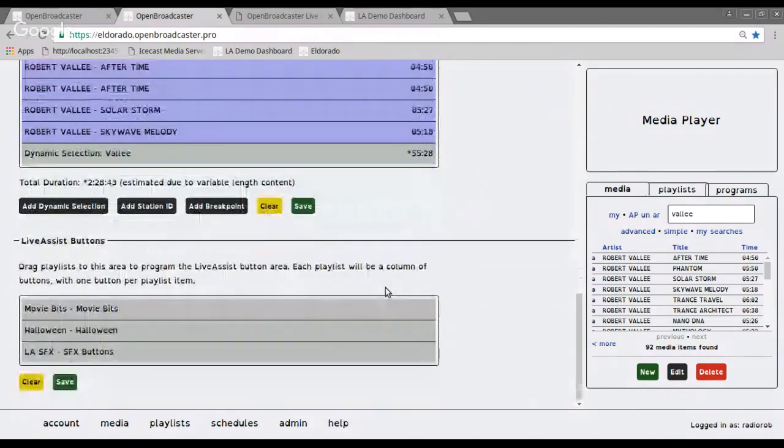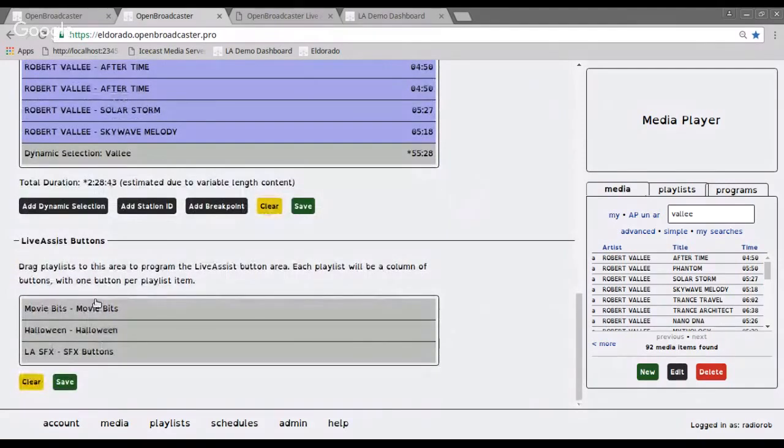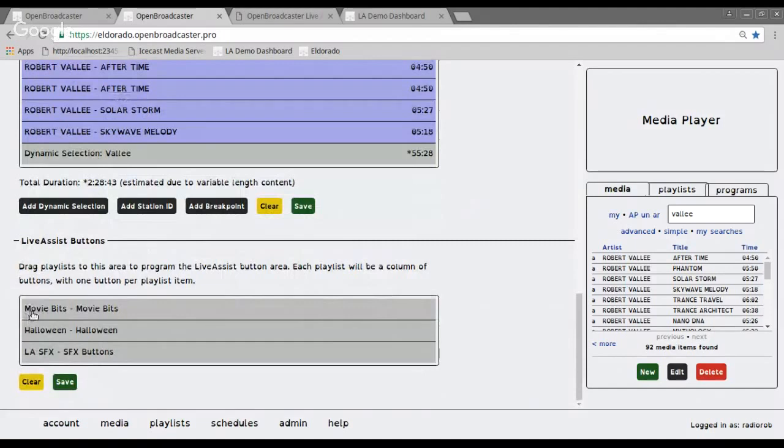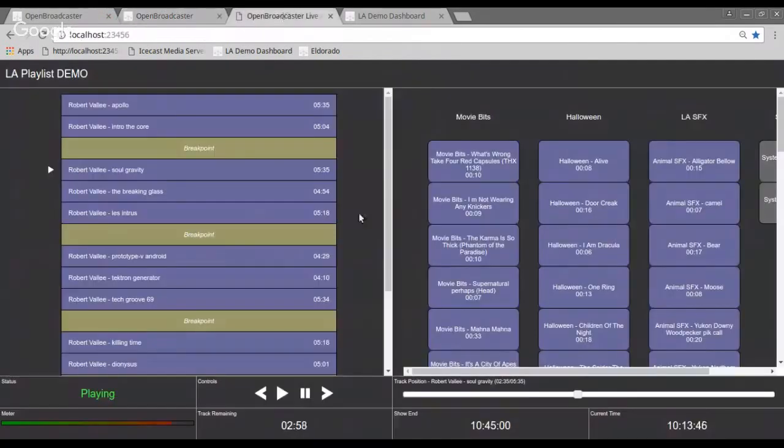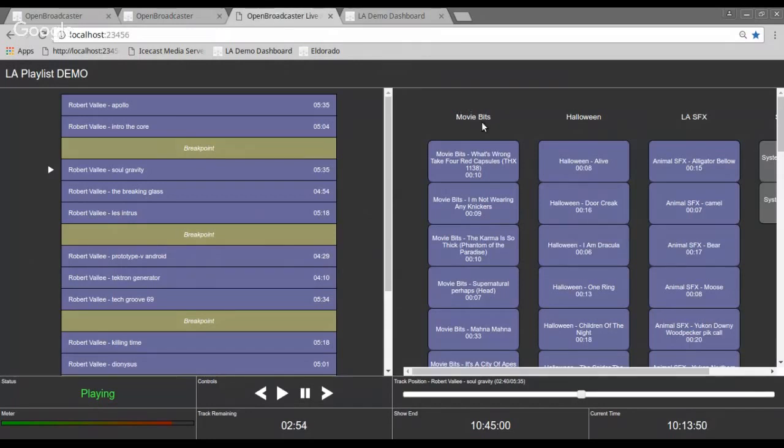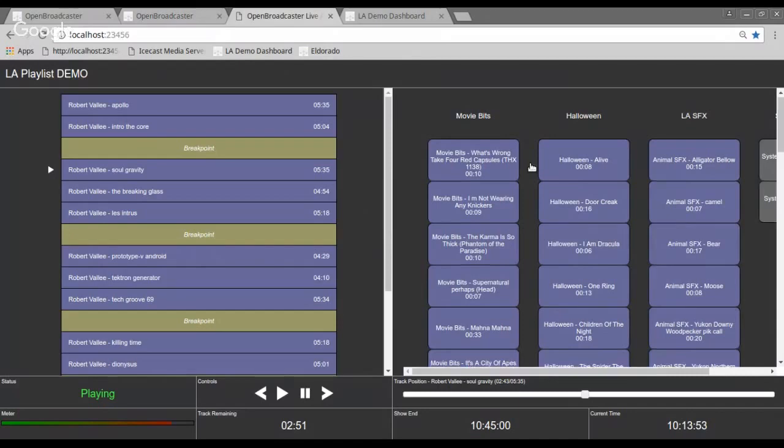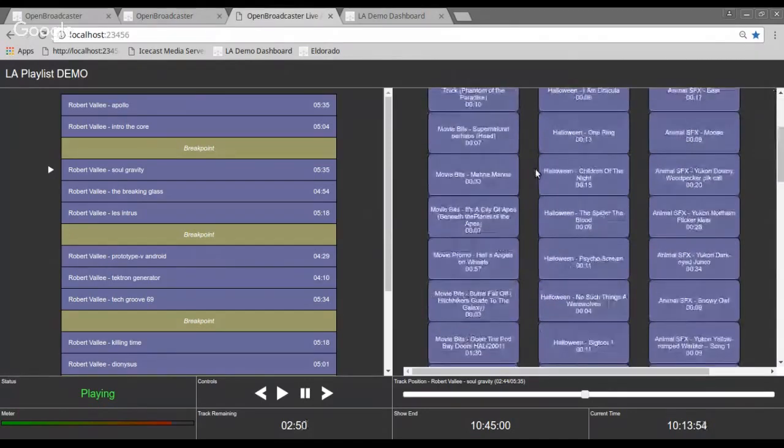So the next part I'm gonna show is about the buttons. These are the live assist buttons. You'll notice that there's three playlists in here. Movie bits, Halloween, sound effects. I'll jump back to the live assist interface. This is how it represents those three playlists inside here in the buttons.